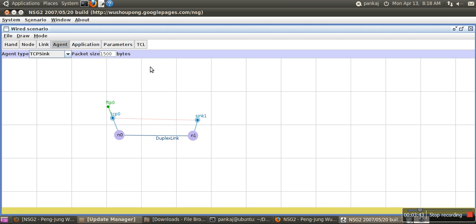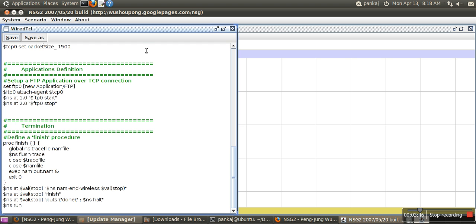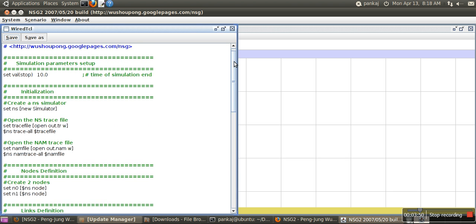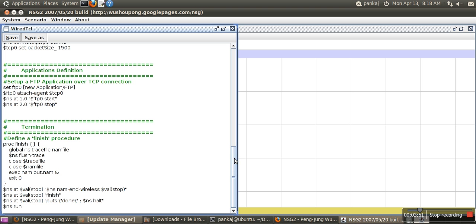Click on TCL, and this is the generated TCL file. Now there's no need to know TCL. If you don't know TCL, you can still work on NS2 by using Network Script Simulator.